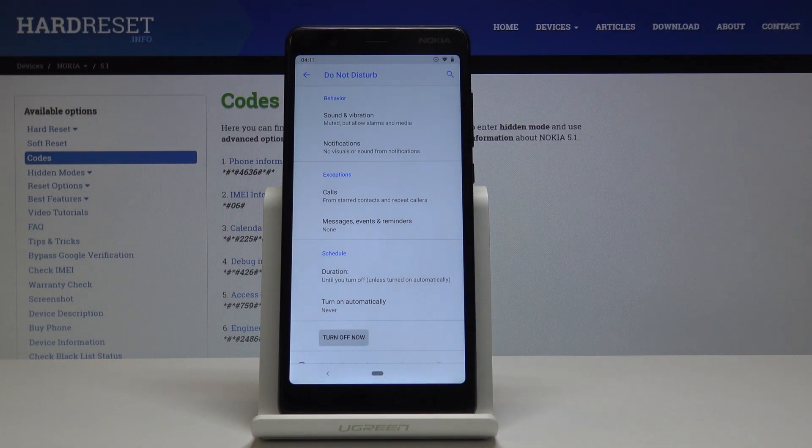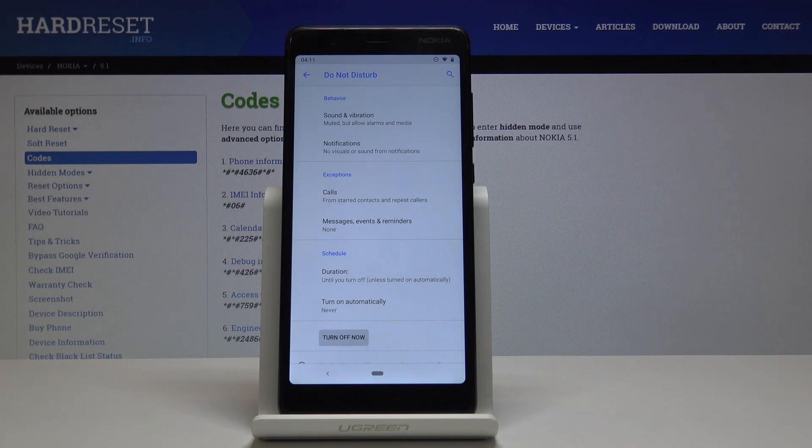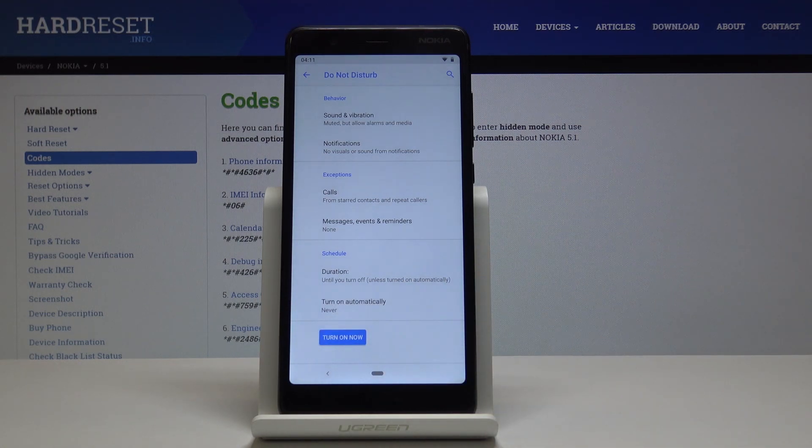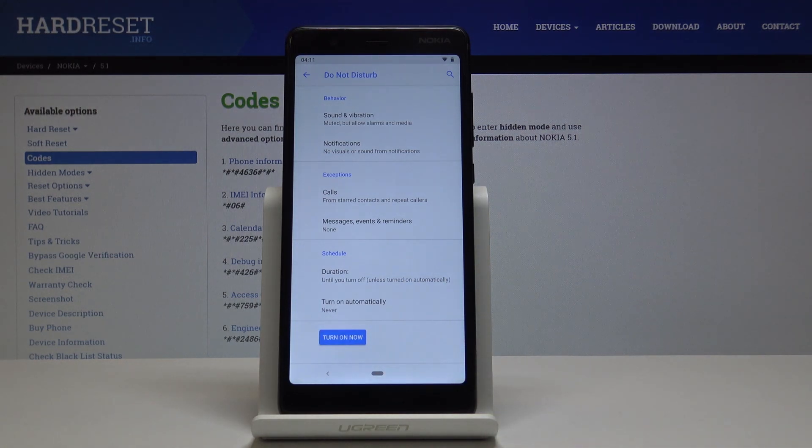Here you can see it's active. Turn it off and you're back in standard mode.